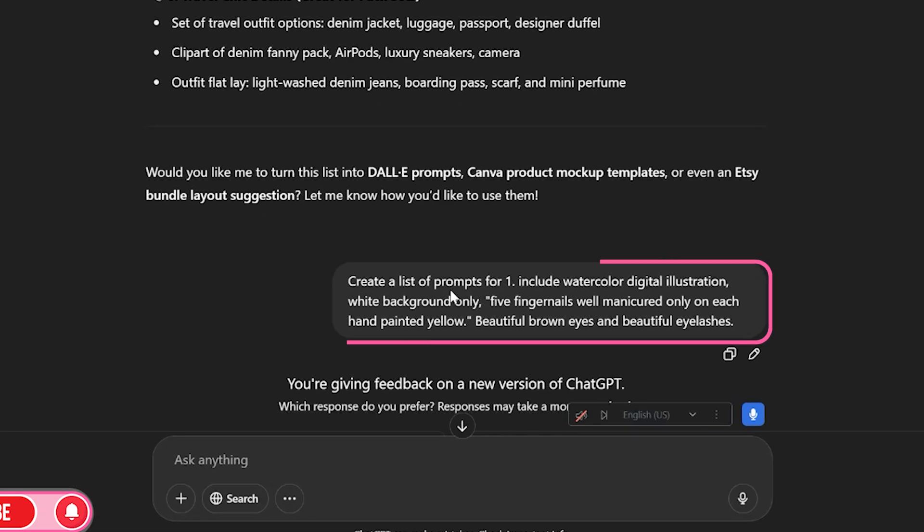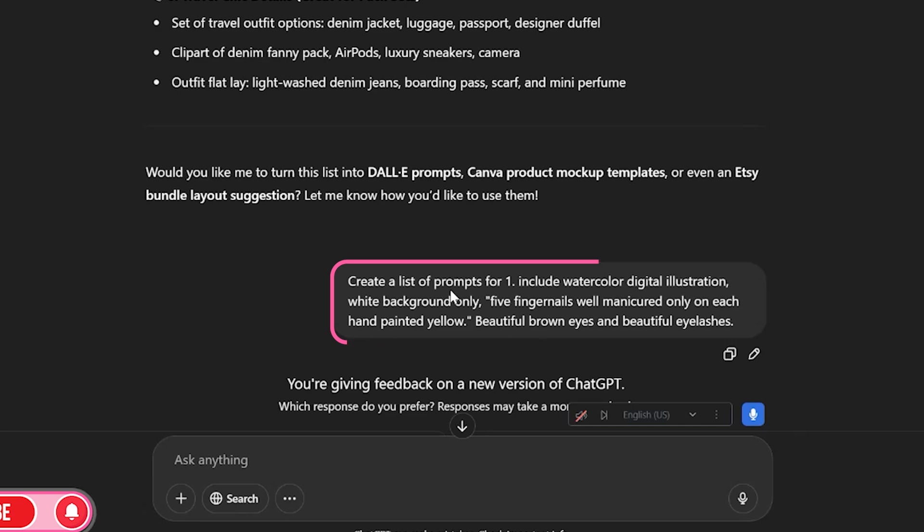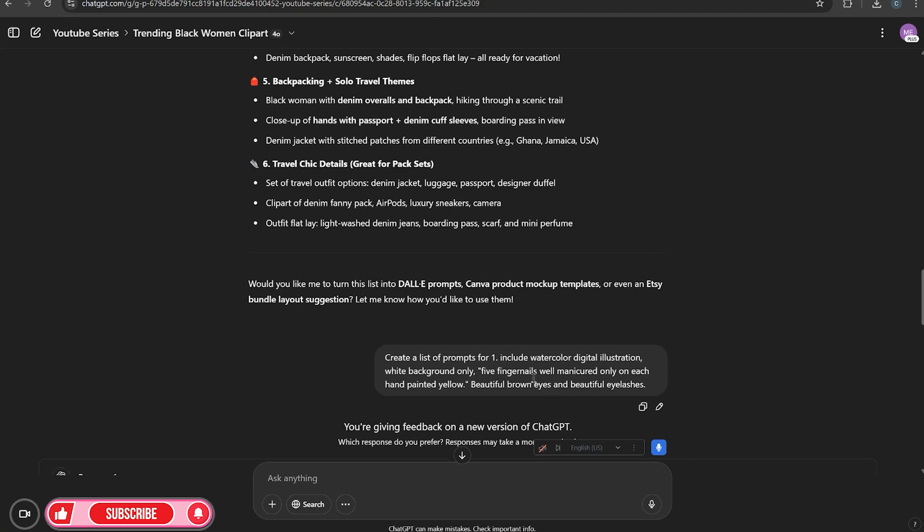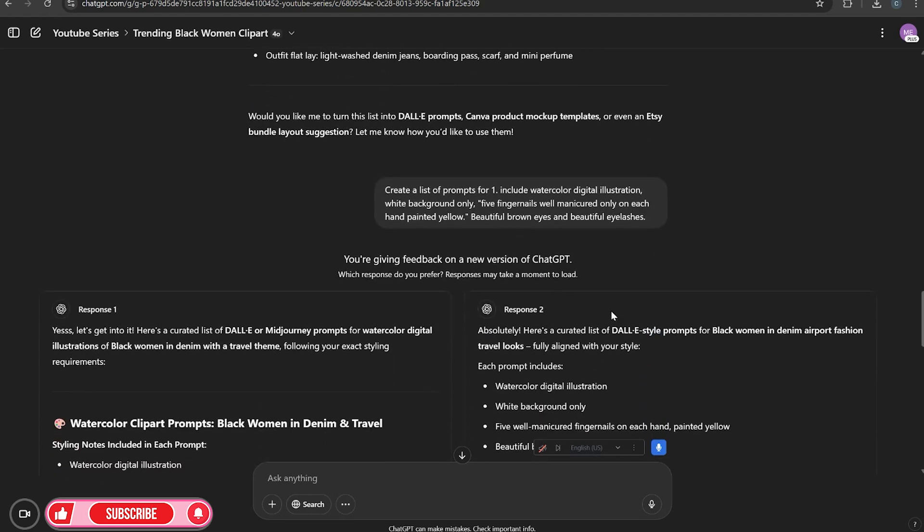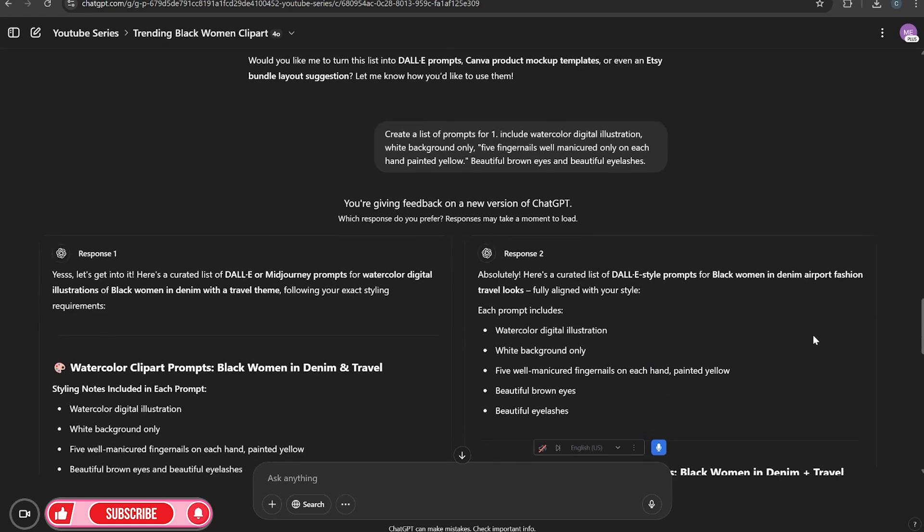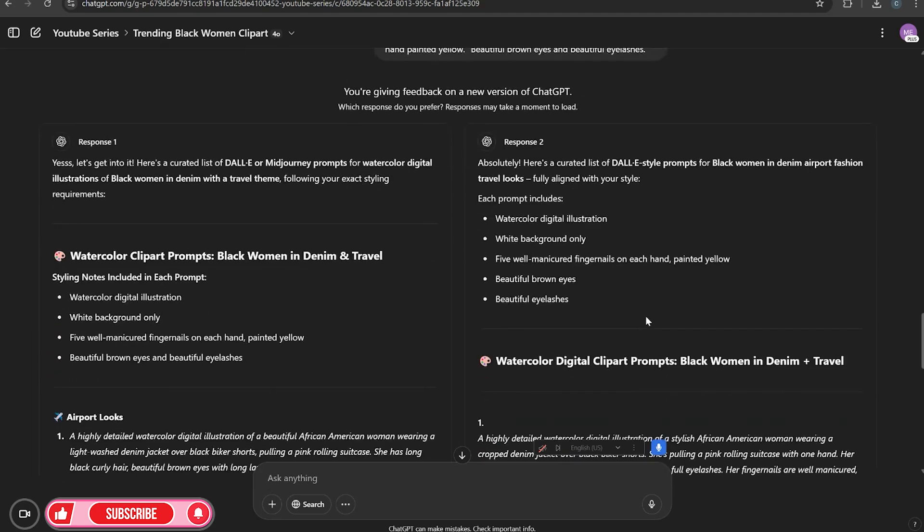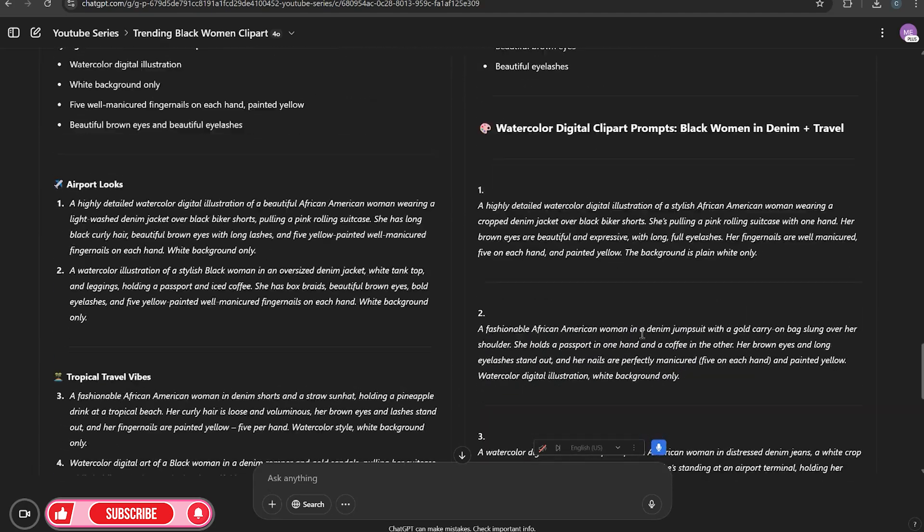So this is just as easy as one, two, three, to give me some prompt ideas, to give me a list. And of course, for my prompts, I always wanted to be watercolor. You might like a different design style. And I just put in my specifics of what I always wanted to be white background only. And in this case, I want her eyes to be brown, and I want her nails to be yellow. So ChatGPT is going to give me two responses. Sometimes you might not get the two responses, but this is a newer version of ChatGPT. So it's giving me response one and response two.